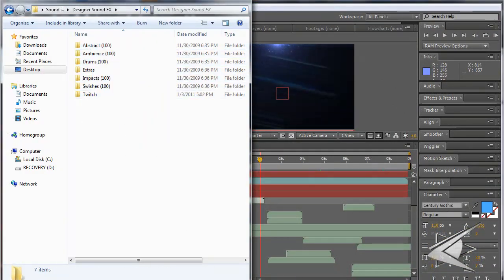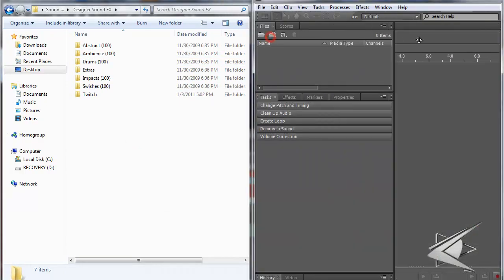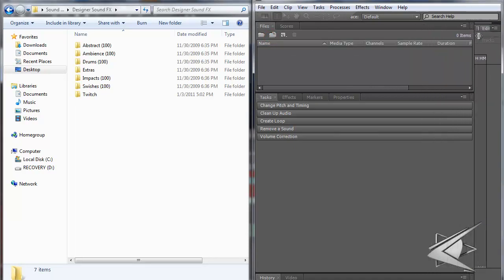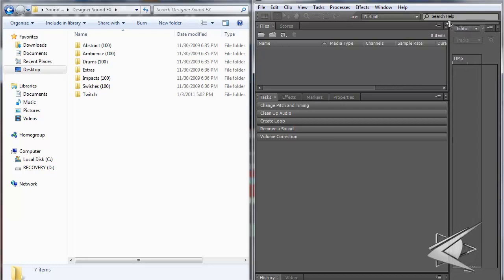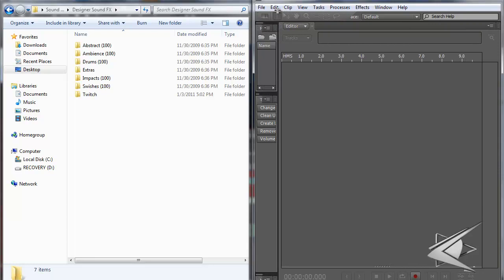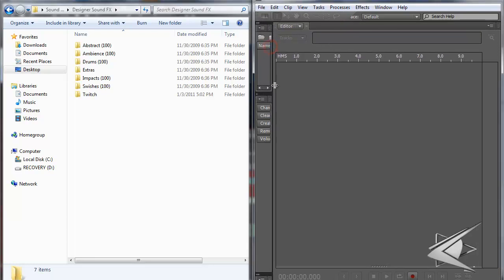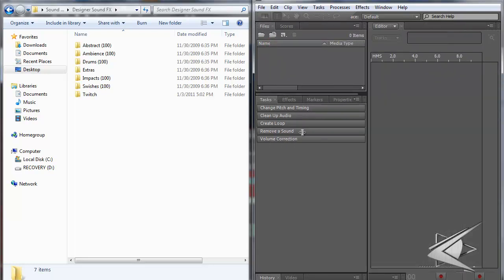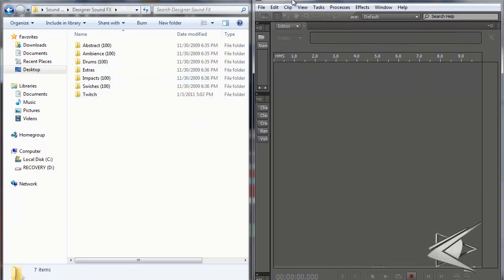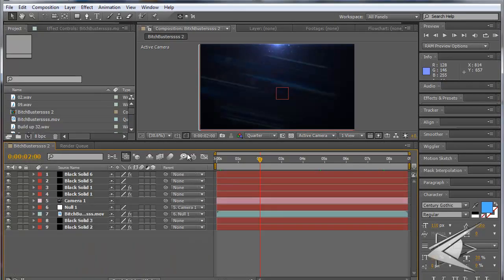I spent like three hours downloading Designer Sound Effects, so I'm not going to wait and download Pro Scores too. As you can see, we have Designer Sound Effects open. The program I use to listen and pick and choose sounds is Adobe Sound Booth CS5. You don't have to use this — you can use iTunes or whatever you have. I like it because I can mix things up a little. You'll have it if you got the Adobe Master Collection.